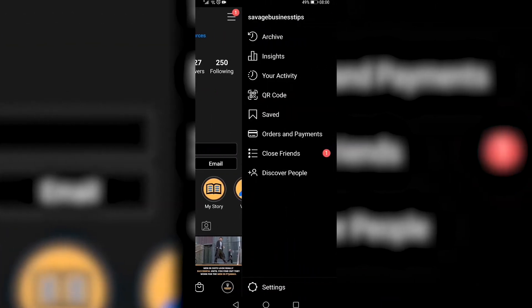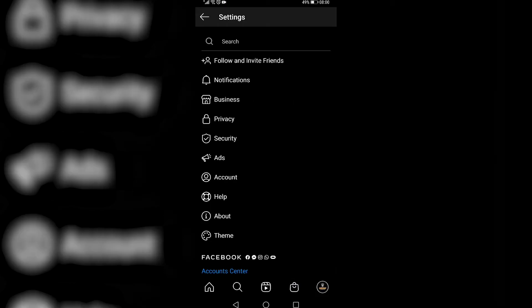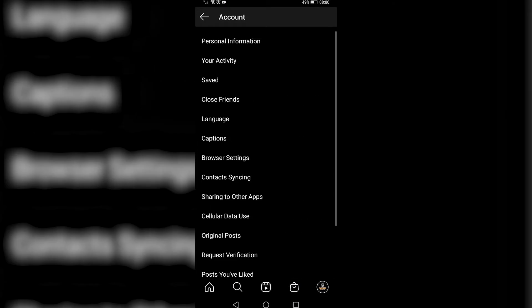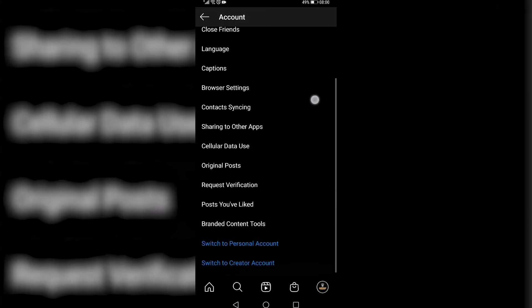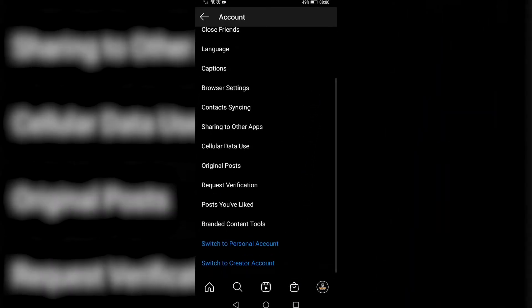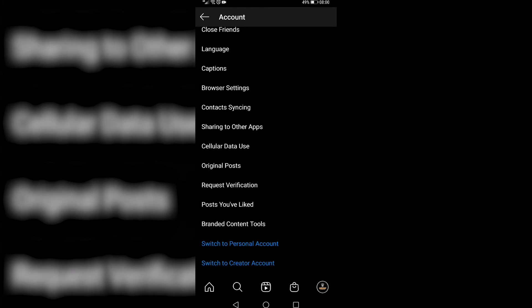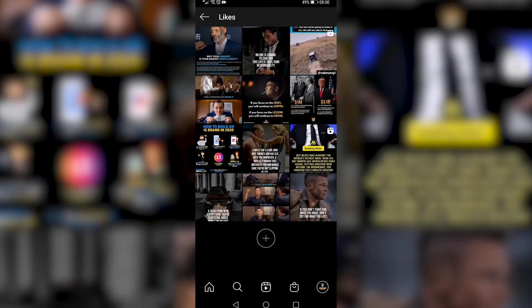Then you want to tap on account and scroll down to where you see posts you've liked near the bottom. This will show you all the posts that you have liked on Instagram.